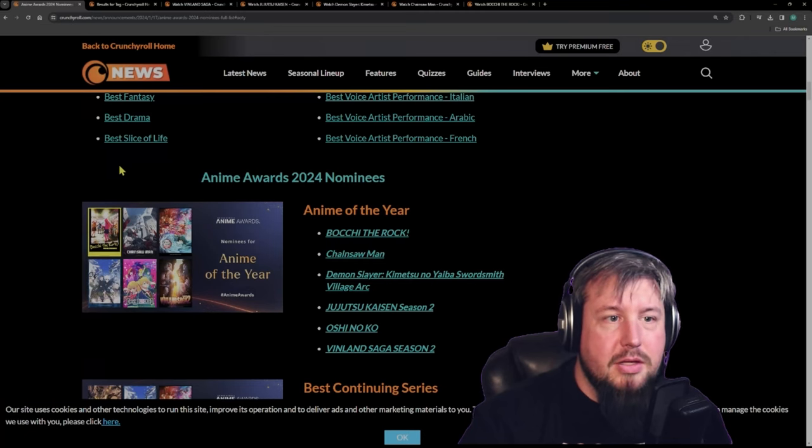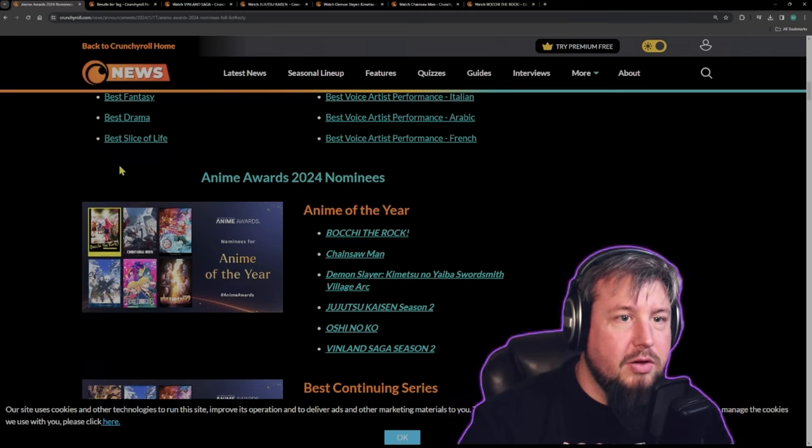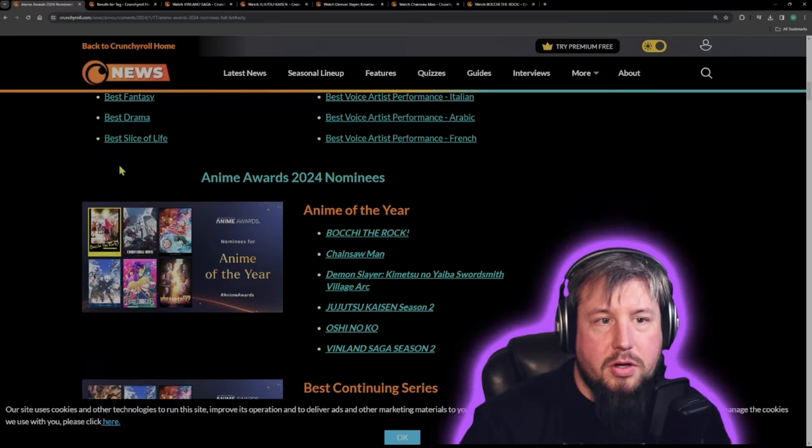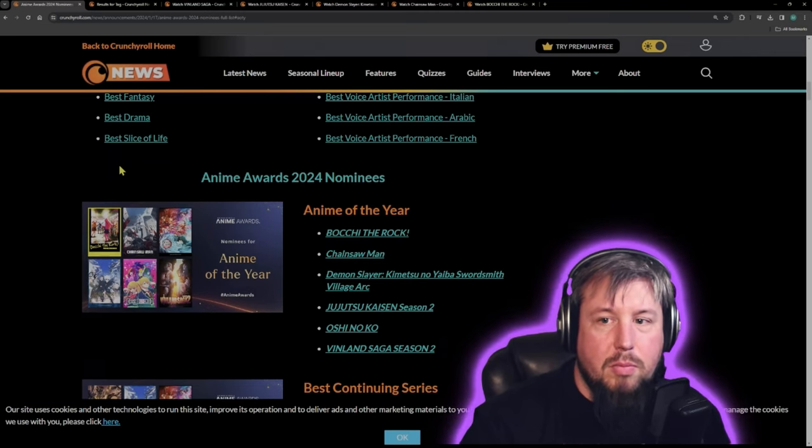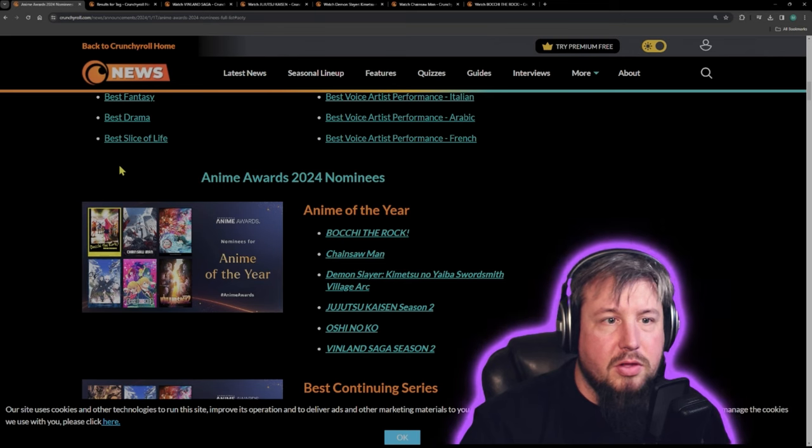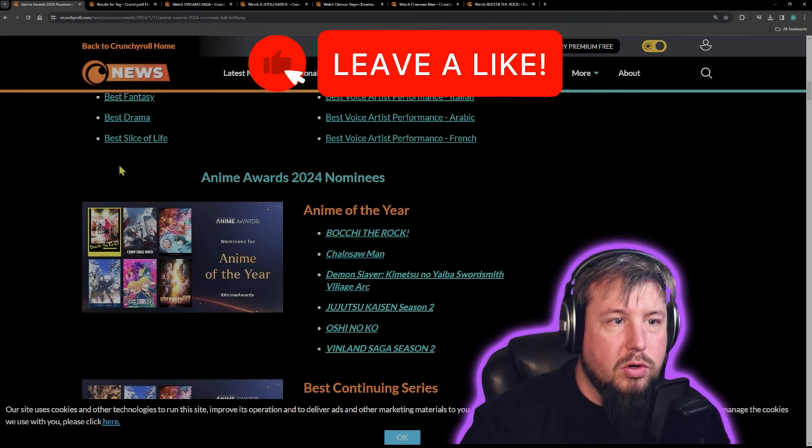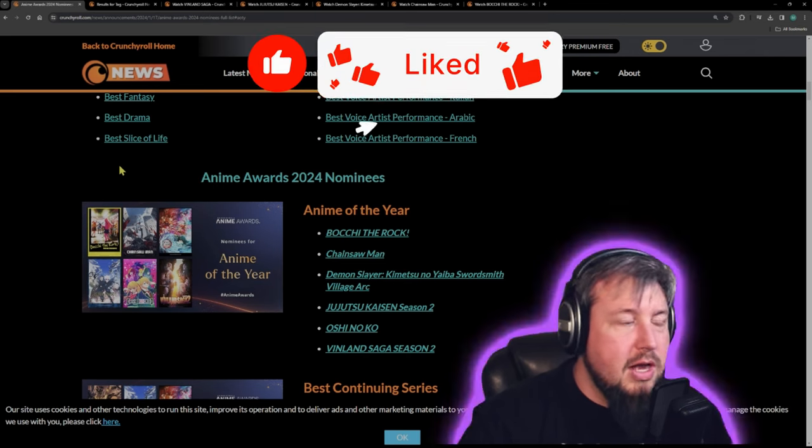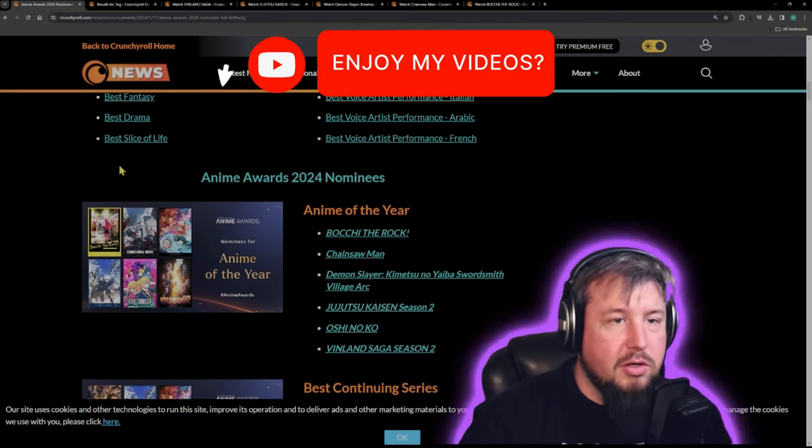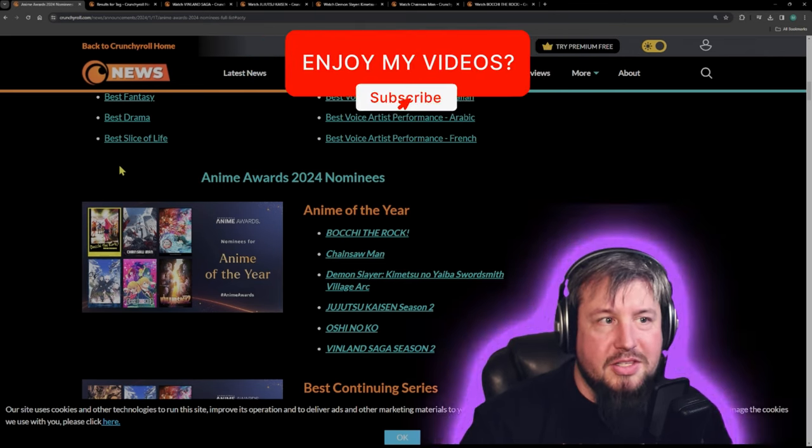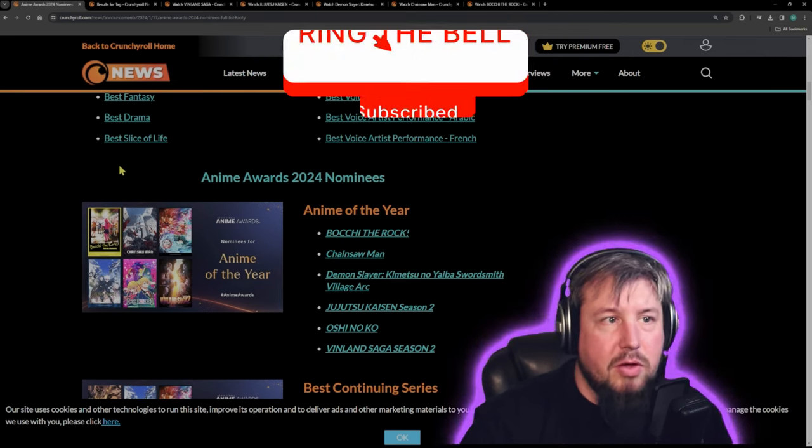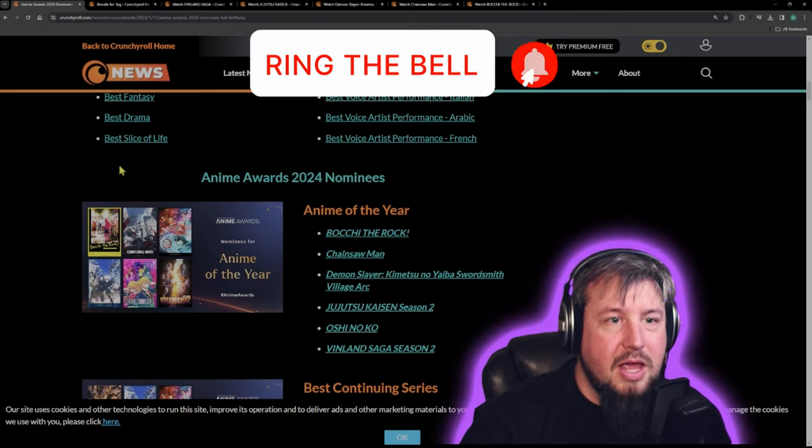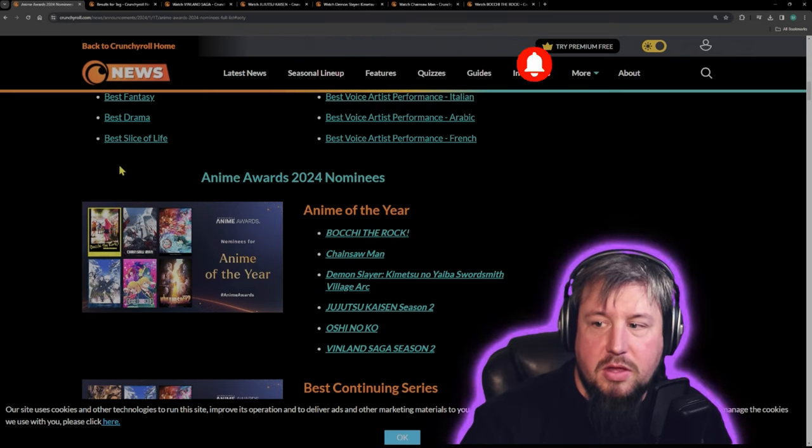What's up guys? So it looks like Crunchyroll is starting to put out the nominees for their yearly anime award show, and I thought it would be interesting to see and talk about the nominees they have for anime of the year.